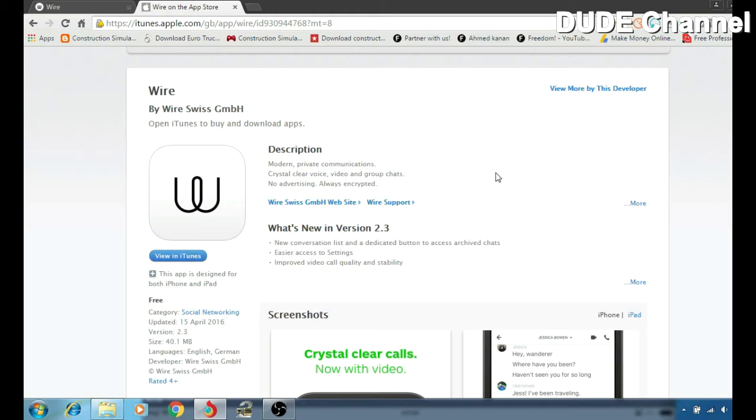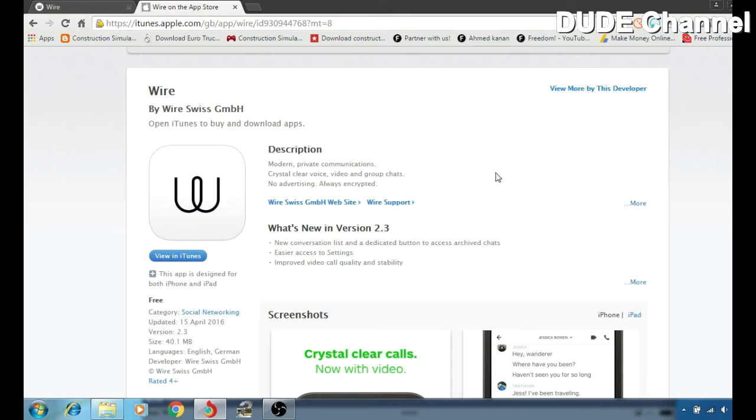What's up guys, dude here back with another video. In today's video, as I said at the beginning, I'm going to be talking with you guys about Wire, the messenger application. That program is a modern private communication tool you can use.